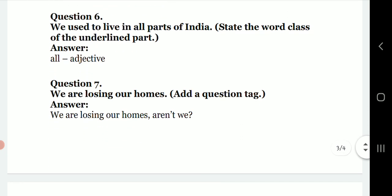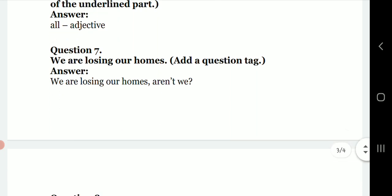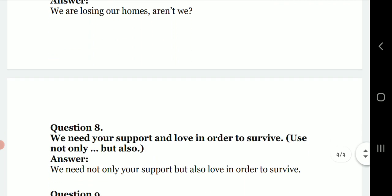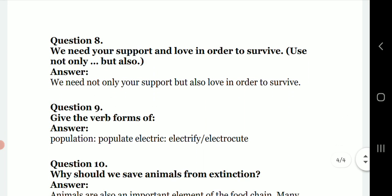Grammar activity six: 'We used to live in all parts of India' — state the word class of the underlined part 'all.' The answer is: 'all' is an adjective. Question seven: 'We are losing our homes' — add a question tag. The answer is: 'We are losing our homes, aren't we?'